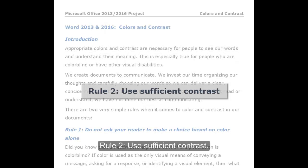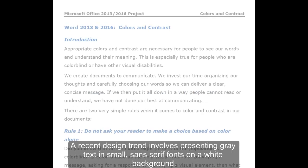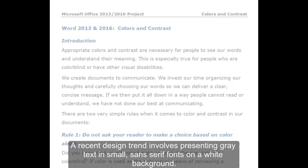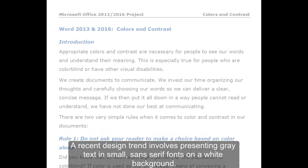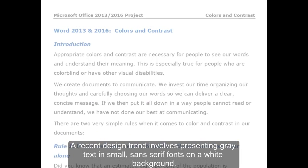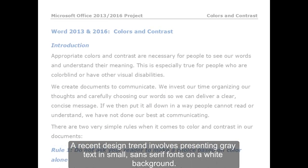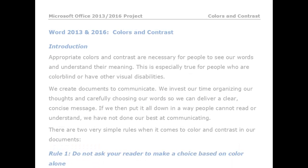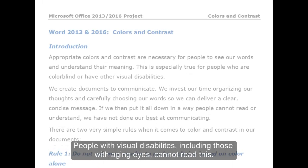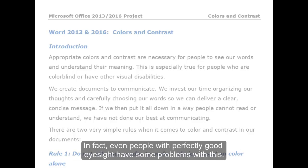Rule 2: Use sufficient contrast. A recent design trend involves presenting gray text in small, sans-serif fonts on a white background. People with visual disabilities, including those with aging eyes, cannot read this. In fact, even people with perfectly good eyesight have some problems with this.